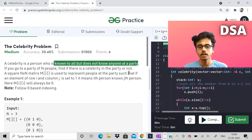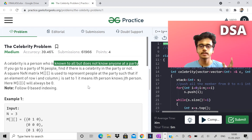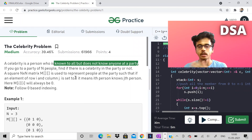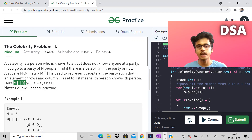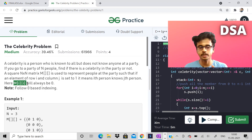There are N people at a party and we are given a matrix of N cross N. The matrix tells us if the ith person knows the jth person or not. If the ith person knows the jth person, then matrix[i][j] is equal to 1. If the ith person does not know the jth person, matrix[i][j] is equal to 0. And matrix[i][i] is always zero.